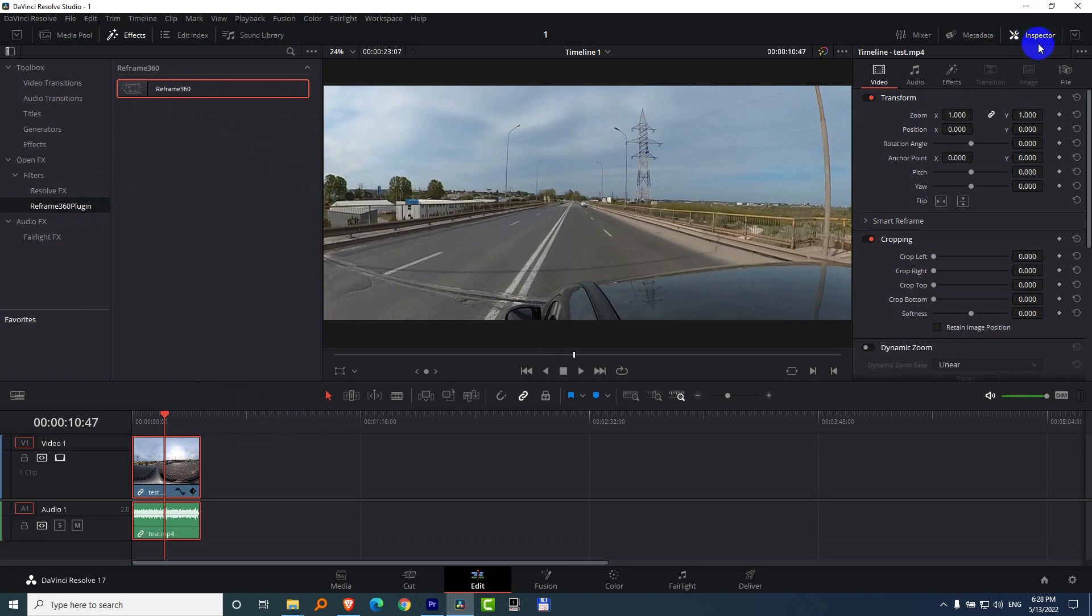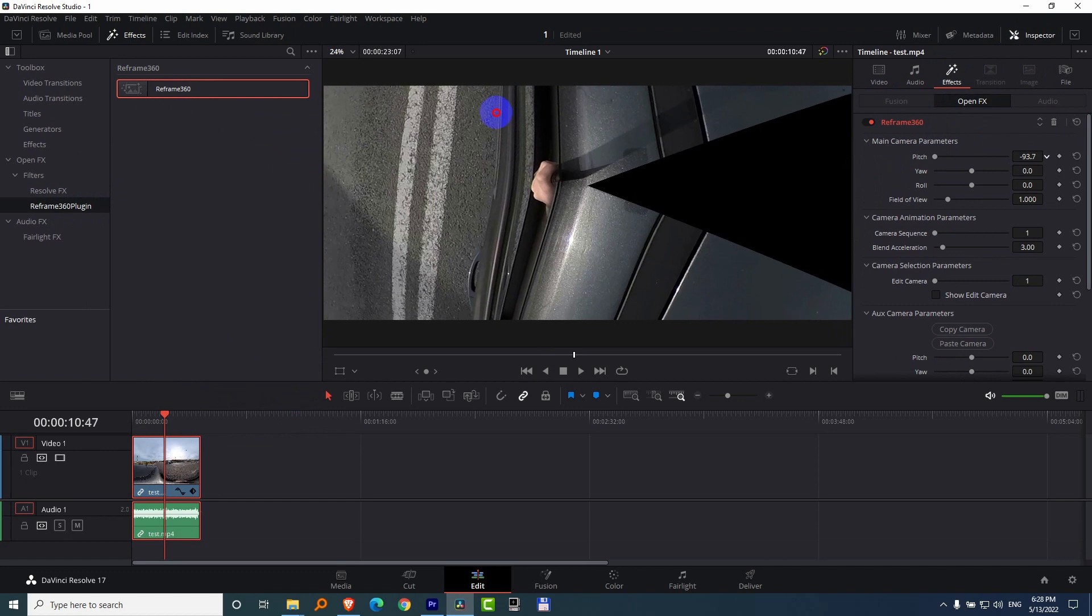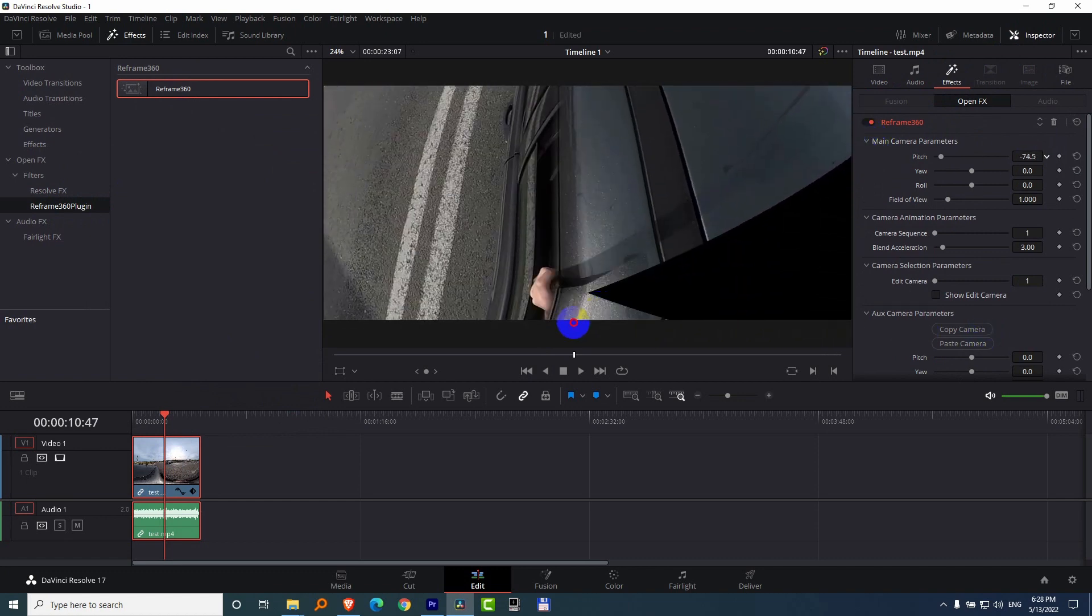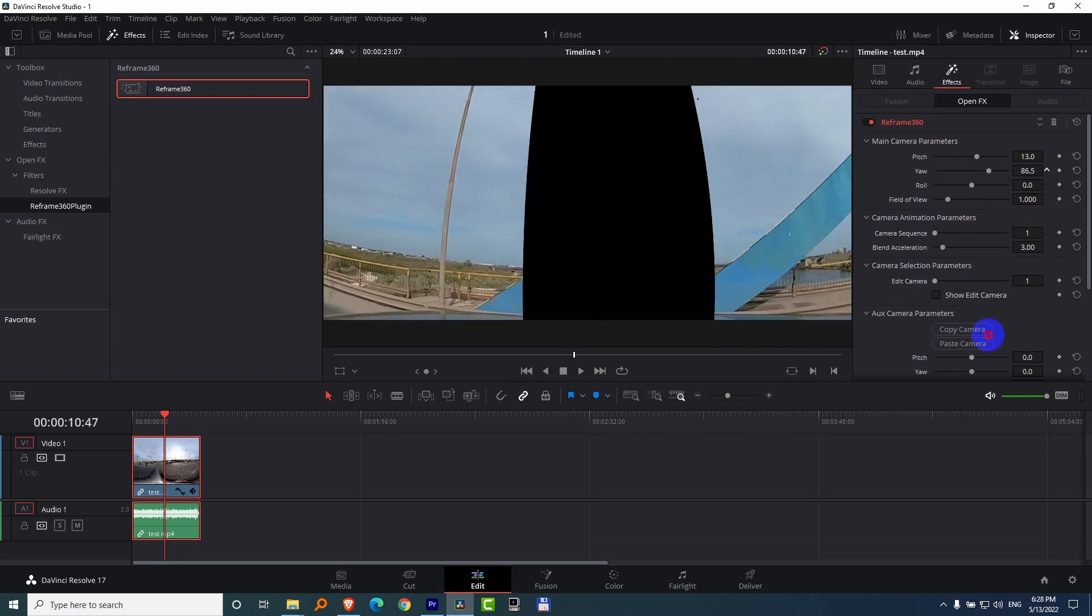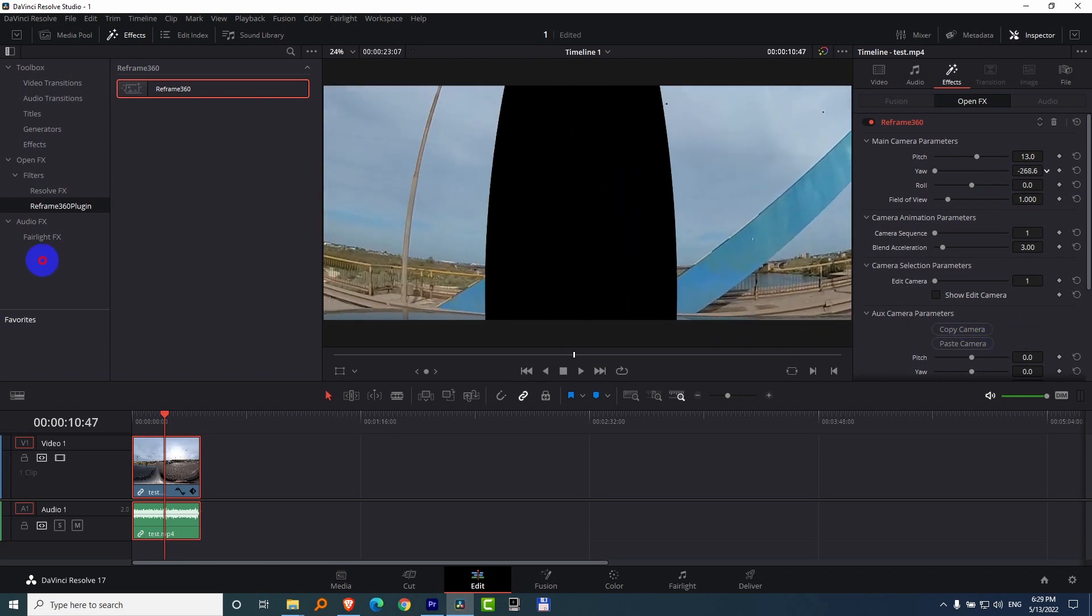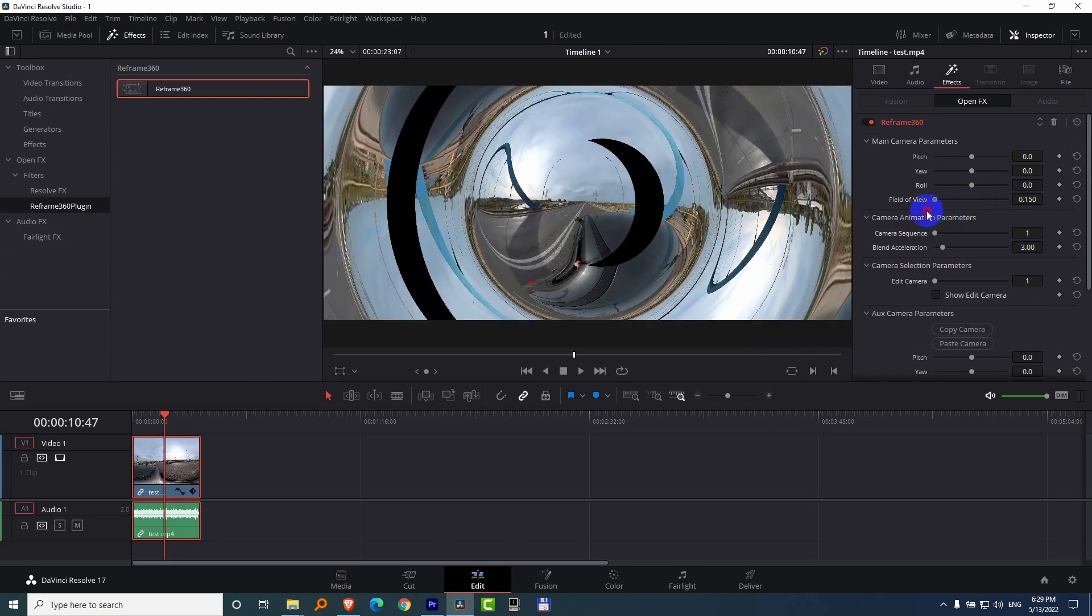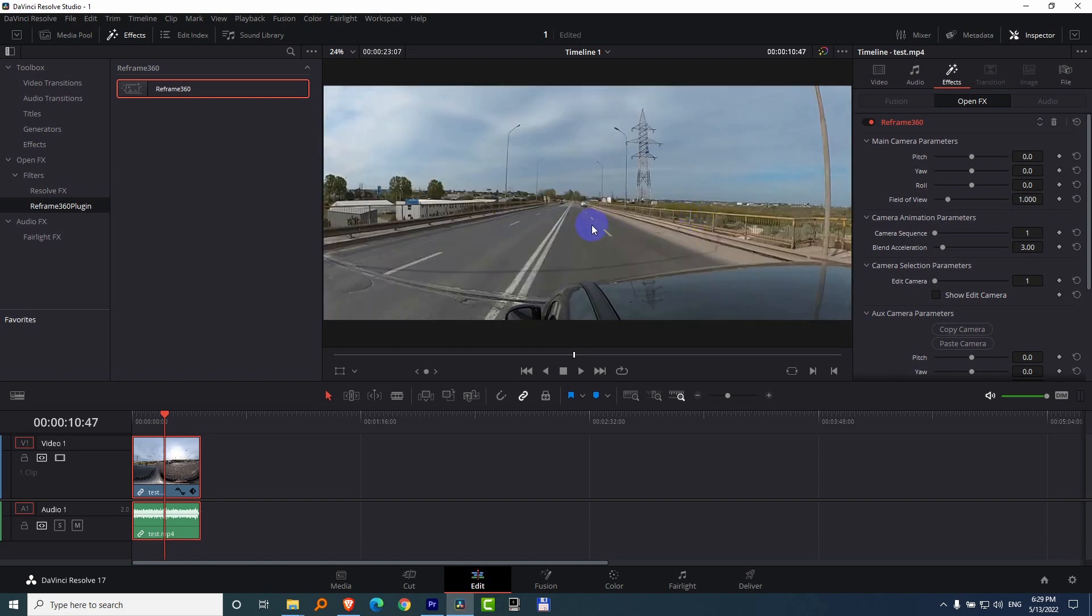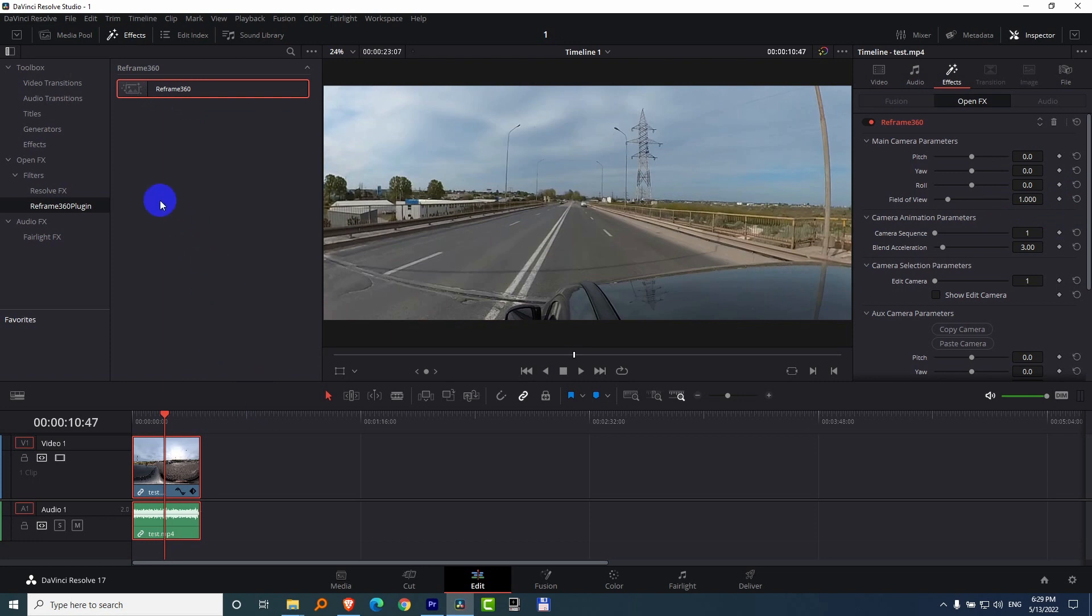And then in the Inspector you should have Effects. And it looks like this. So it's installed but it needs some further action. Black gap there also. Fill the view. Zoom it in. So I have two unstitched areas. Okay, so that's how to install the Reframe 360 plugin into DaVinci Resolve version 17.